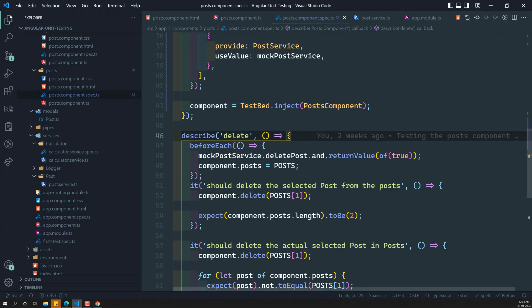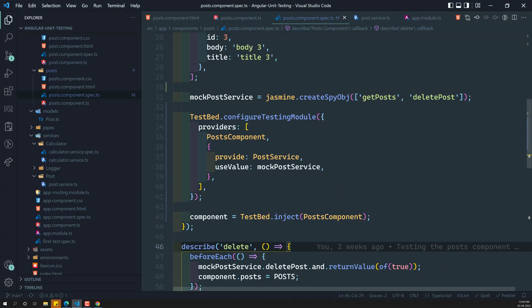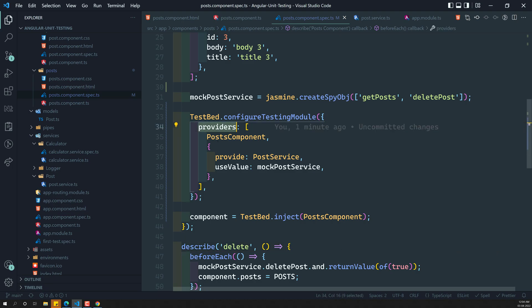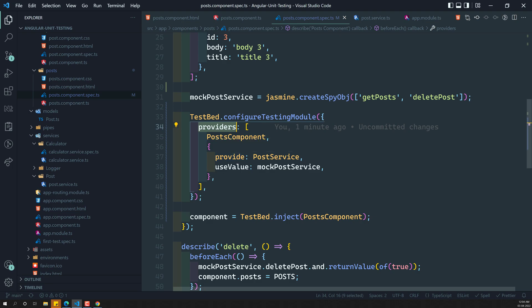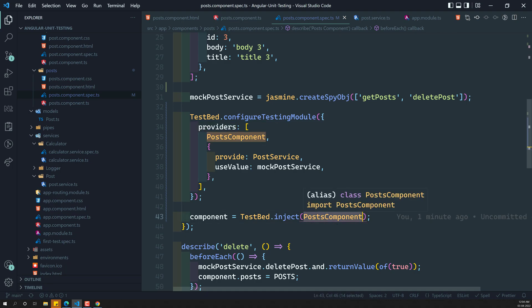Let's see what code we changed. Instead of creating our instance manually and adding all the dependency injections, we made use of TestBed, created the post component, and TestBed takes care of the dependency injection.